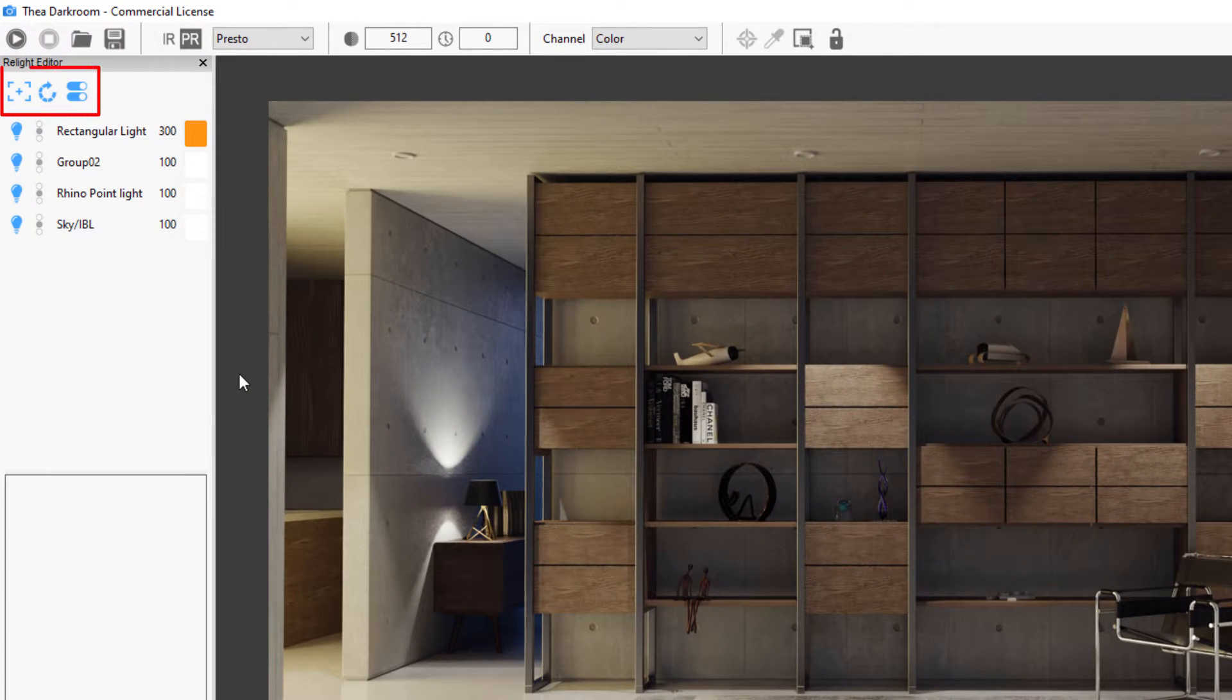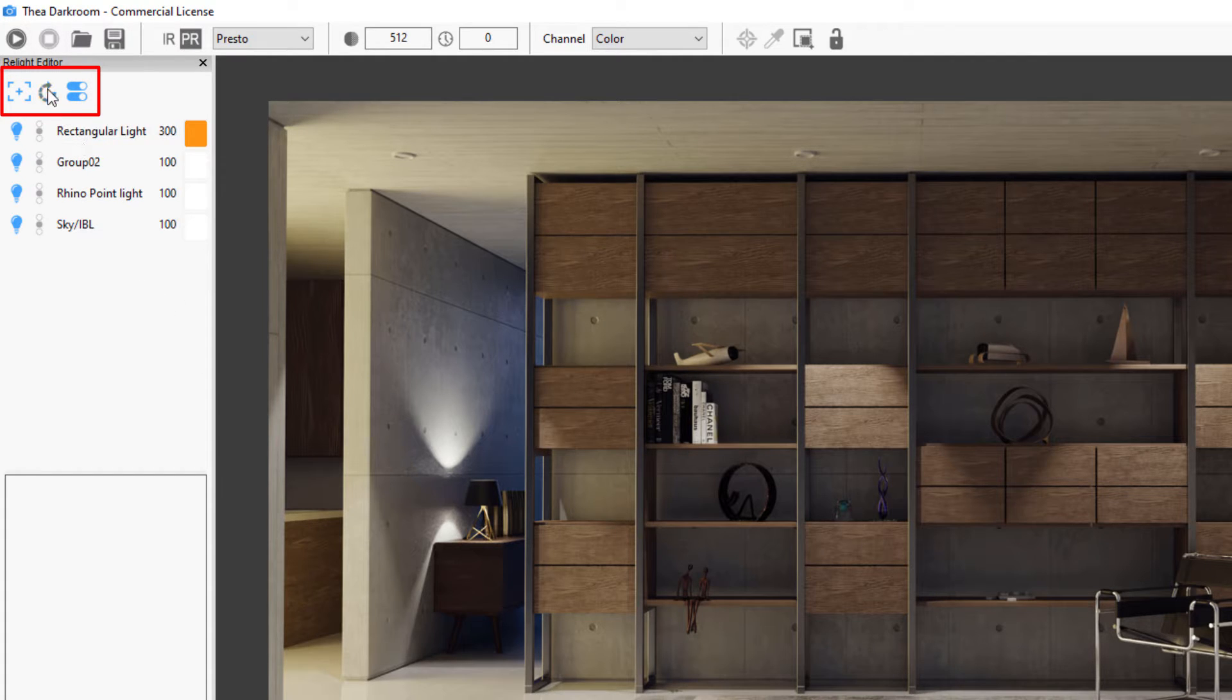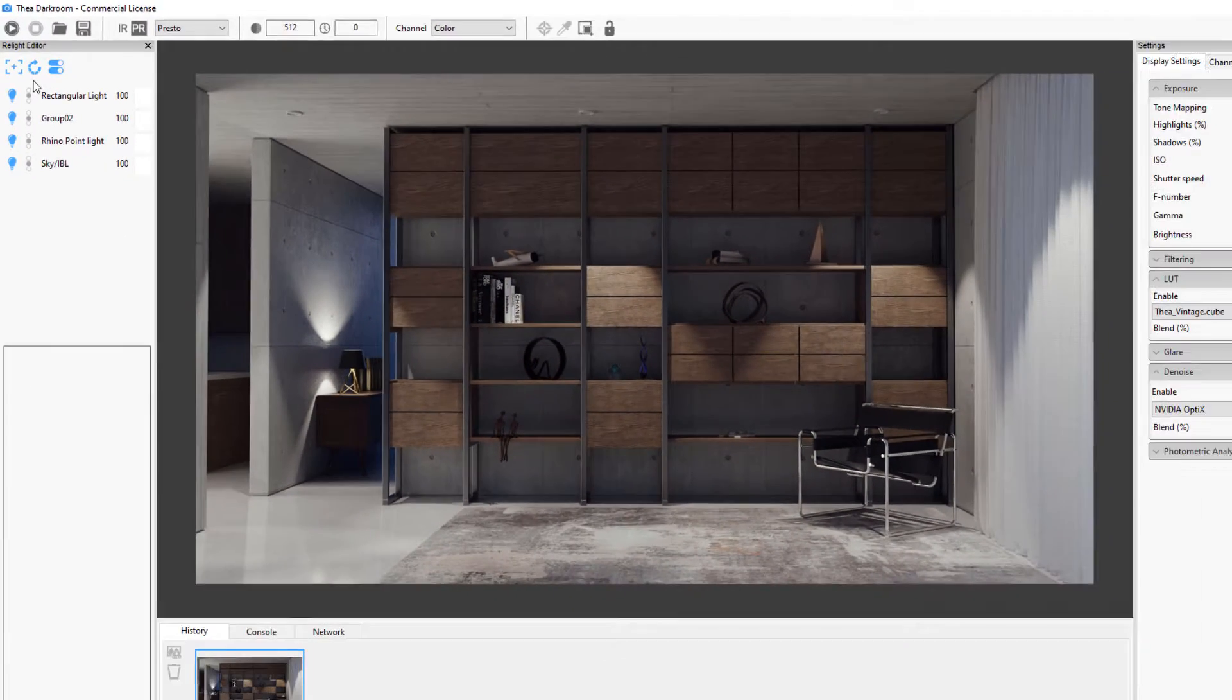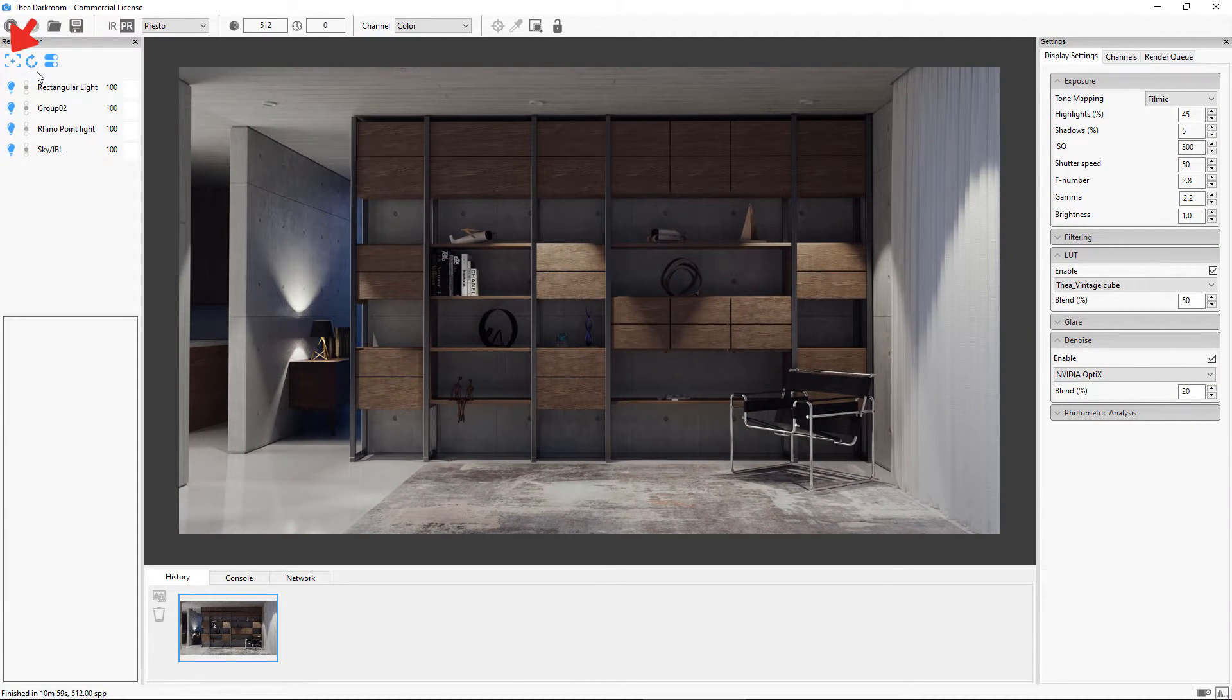Right above the light groups we have three buttons. The first one creates a snapshot of the current settings.